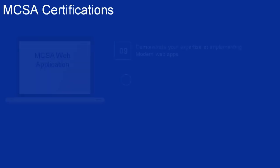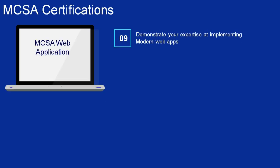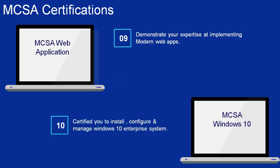Number 9: MCSA Web Applications. It demonstrates your expertise in implementing modern web apps. Number 10: MCSA Windows 10. It makes you certified to install, configure, manage, and maintain Windows 10 enterprise systems.